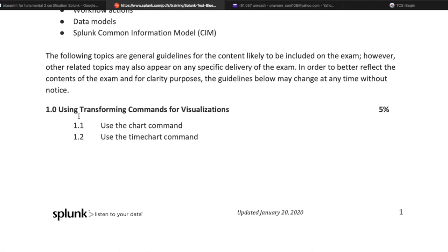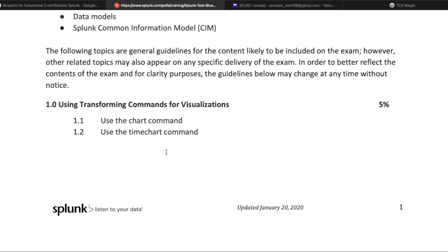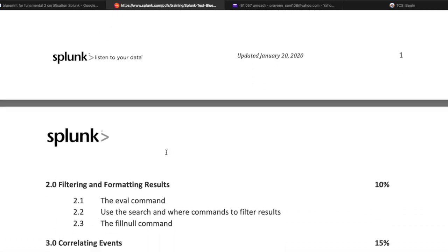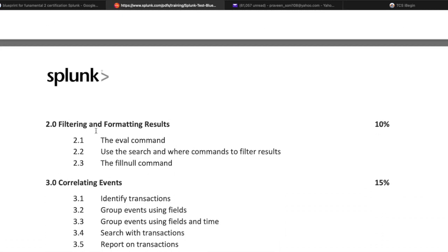The first topic is using transforming commands and visualization, which covers 5% of total questions. They will evaluate you on using the chart command and the timechart command. This is followed by filtering and formatting, which covers 10% of the exam.